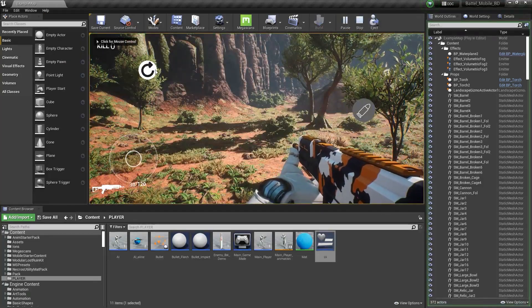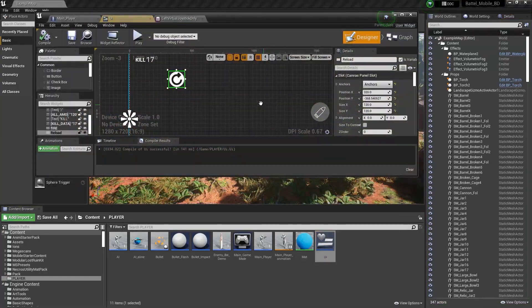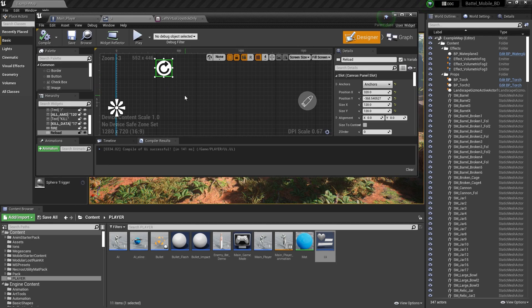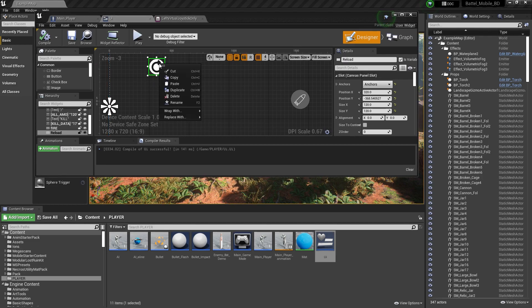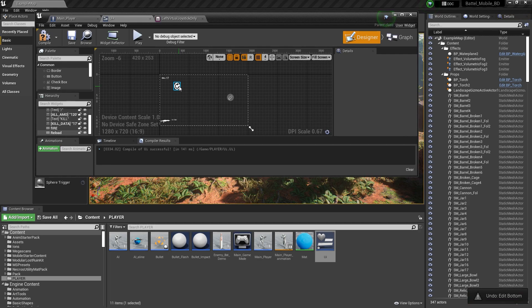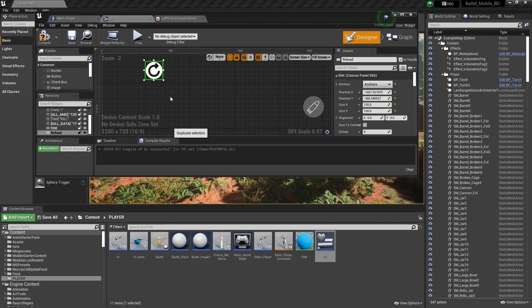Looking good at the top. Now I'll also add the aim button. But there's a problem — if the user is aiming they'll be using the left side, so we need to keep that free. I'll place the aim button on the right side. Let me set the size to about 120 and then duplicate it.